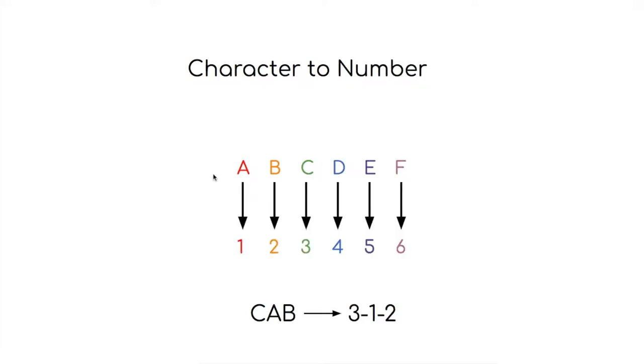Characters can also be encoded as numbers. For example, in this case every letter of the alphabet is given its corresponding index number. Cab would become 3, 1, 2, and if we receive the message 3, 1, 2, we would be able to decode it to get the message cab.